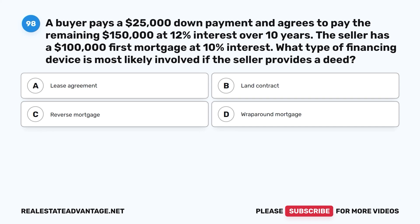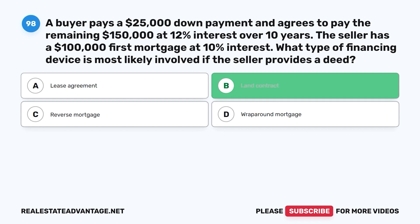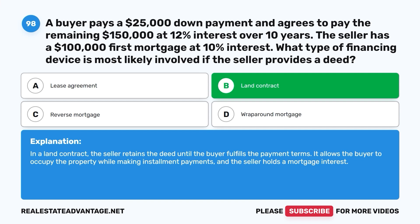Question 98: A buyer pays a $25,000 down payment and agrees to pay the remaining $150,000 at 12% interest over 10 years. The seller has a $100,000 first mortgage at 10% interest. What type of financing device is most likely involved if the seller provides a deed? A. Lease agreement. B. Land contract. C. Reverse mortgage. D. Wrap-around mortgage. The correct answer is B, land contract. In a land contract, the seller retains the deed until the buyer fulfills the payment terms, allowing the buyer to occupy the property while making installment payments and the seller holds a mortgage interest.